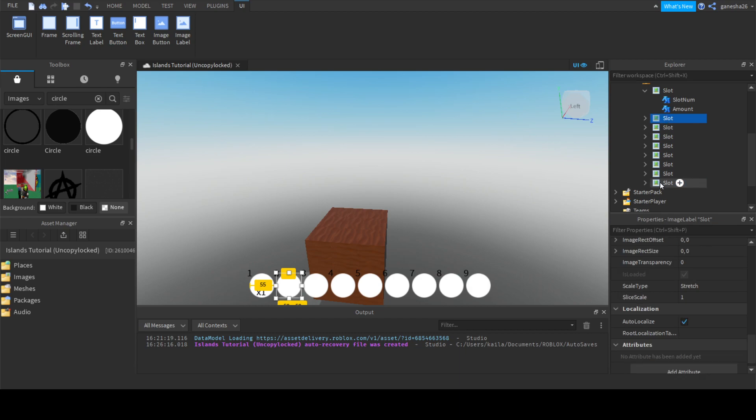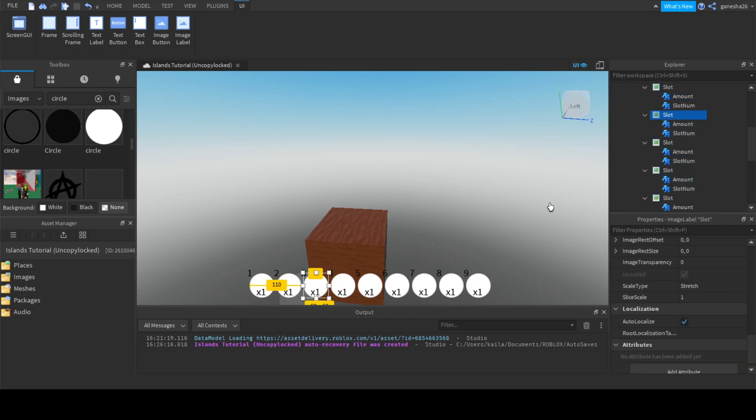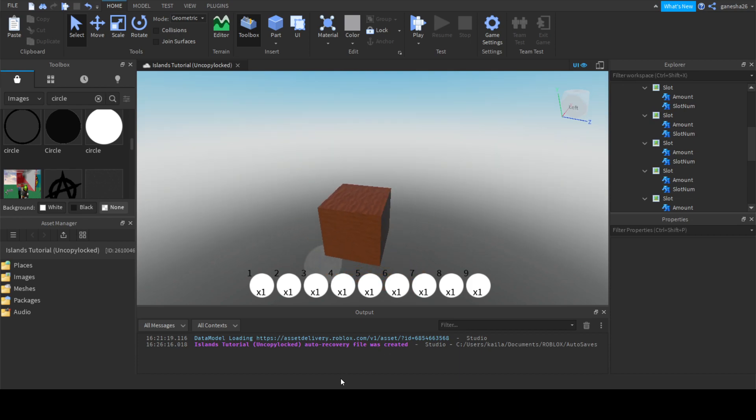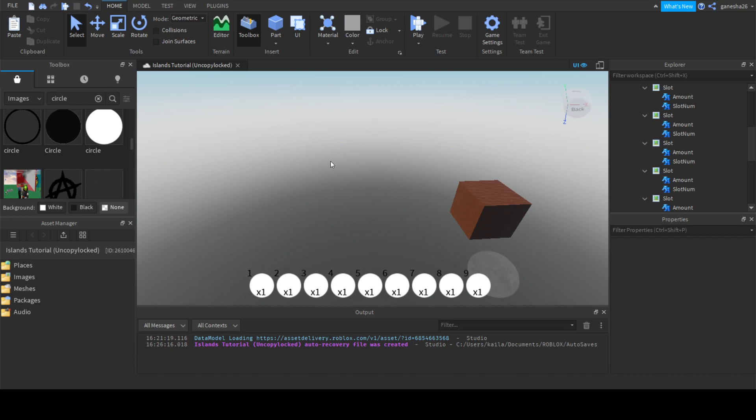Okay, now what we can do is we can add a text label and we can just name this amount. For now we can just set it equal to, well, the text can be times 1. Then we can set the background transparency to 1 and just move it around a little bit.